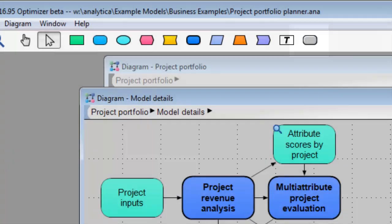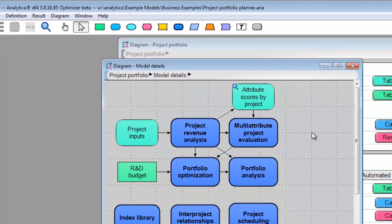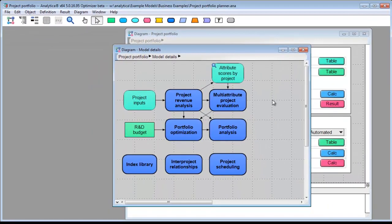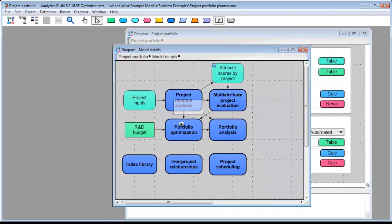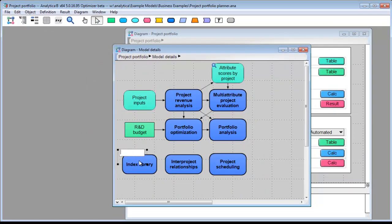By the way, many people use the text nodes to visually group things like this. Drag a text node, size it, and then set a background color from the color palette.